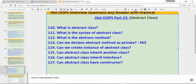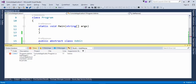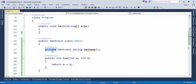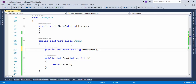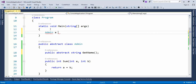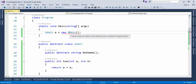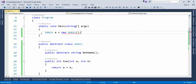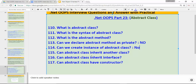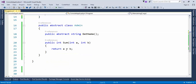Next question: can we create an instance of abstract class? Let's fix the access modifier back to public. To call the methods of the Admin class, let's try to create an object: `Admin a = new Admin()`. As you can see, it's giving me an error — mousing over it shows: 'Cannot create an instance of the abstract class or interface Admin'. So the answer is no, we cannot create an instance of an abstract class.